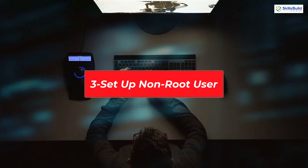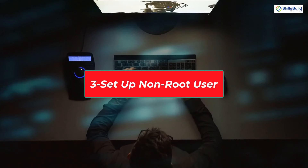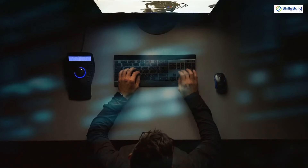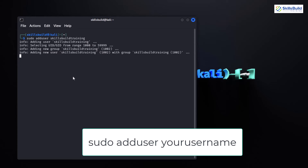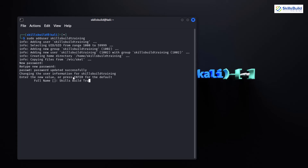By default, Kali Linux operates with the root user, but for security reasons it's a good practice to create a non-root user for everyday tasks. To create a new user, use the following command: sudo adduser your_username. Replace your_username with the desired username for your non-root user account. Follow the prompts to set a password and additional user information.